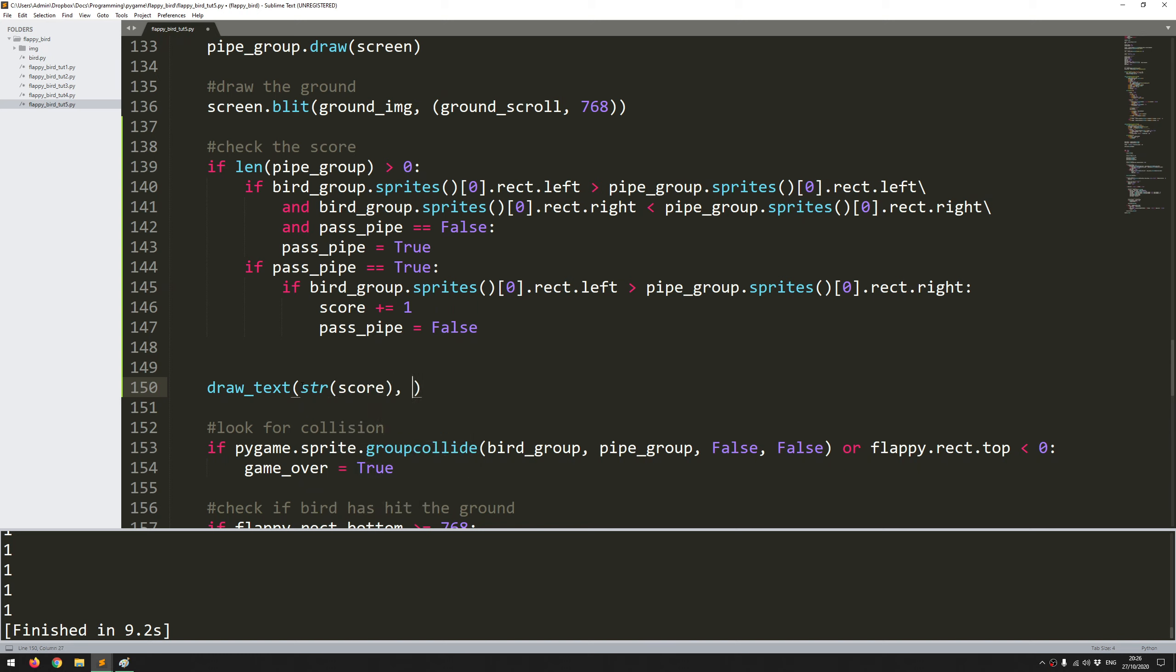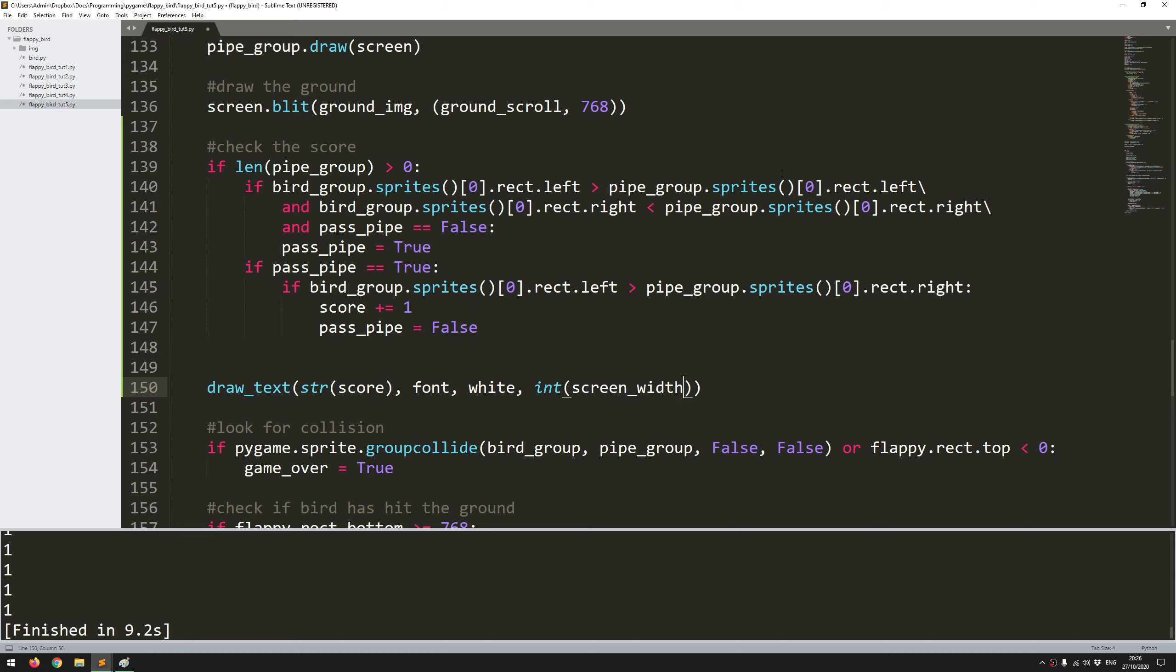Next it was the color which is white and I need to give it an x and y coordinate. For the x coordinate I just want it to be pretty much in the middle of the screen, so let's say integer screen_width by 2. And for the y coordinate just drop it down from the screen a little bit, so 20.